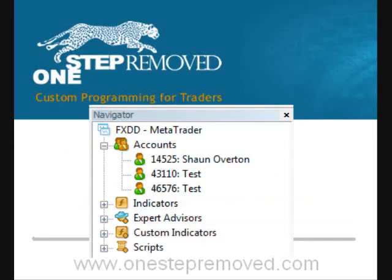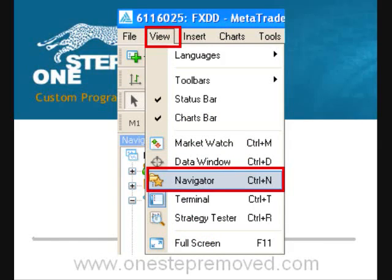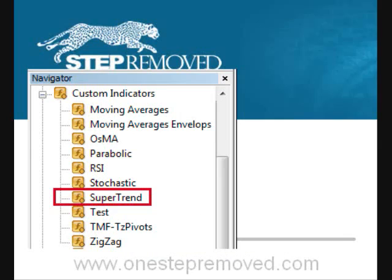To apply the file you just added, you need to find the Navigator window on the left. If you don't see it, click on View at the top of the screen, then Navigator — it should appear on the left sidebar. You'll see a list of options that say Expert Advisors, Scripts, Indicators, and Custom Indicators.